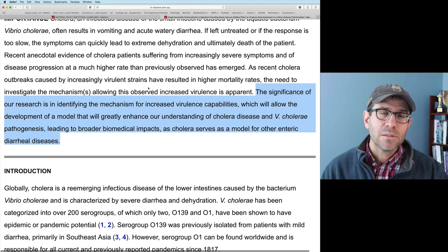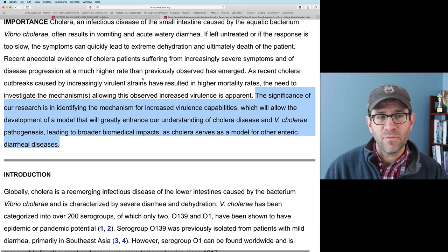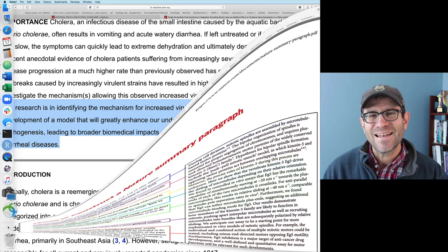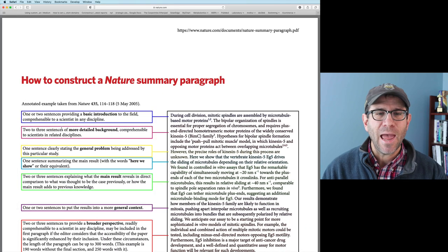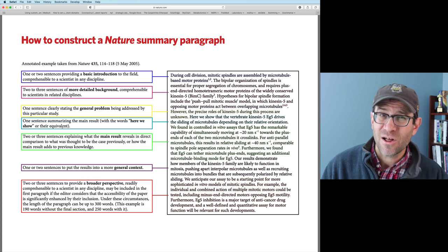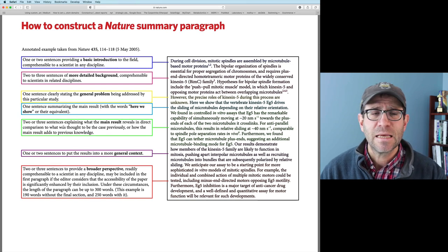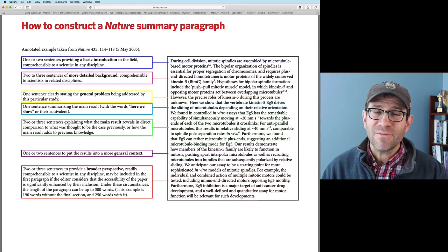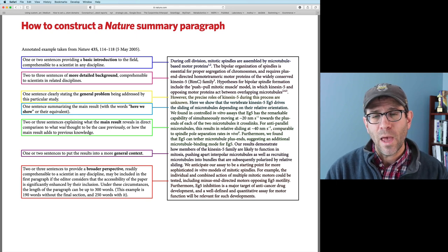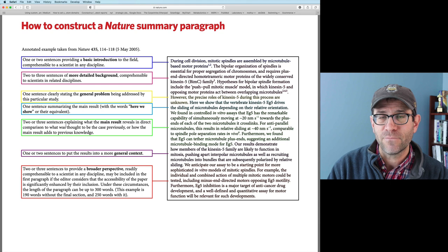Another tool that I'm a big fan of is that Nature Publishing has — they don't call it an abstract, they call it a summary paragraph. It's the first paragraph of their papers. They have a template for what they're looking for when they receive a paper and look at that first paragraph.